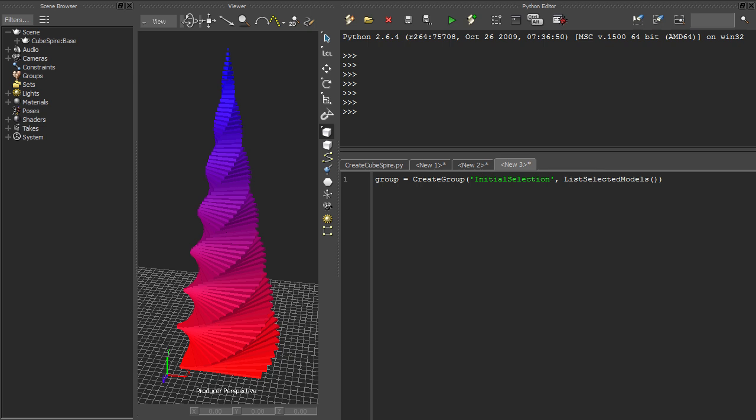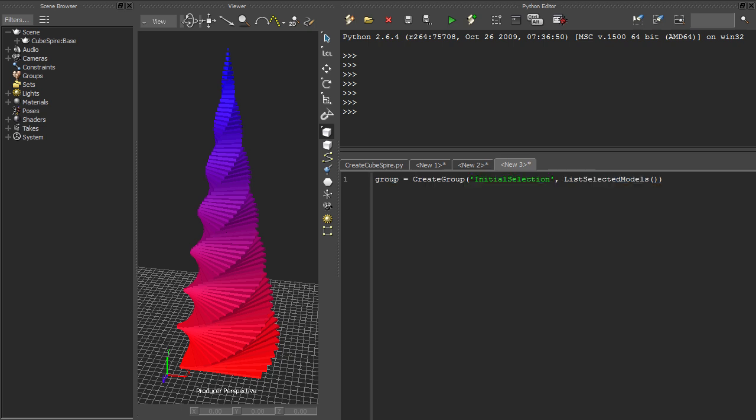From a quick glance, we can see that this line of code creates a group which represents the initial selection, and that it uses the set of selected models in its creation. Not only is our code self-documenting, it's also much more expressive. We're suddenly able to operate on a higher level of abstraction, where each statement solves a larger part of the problem than before.